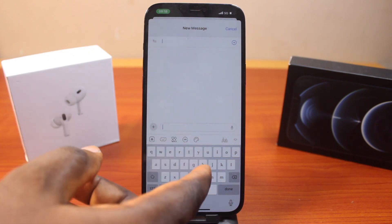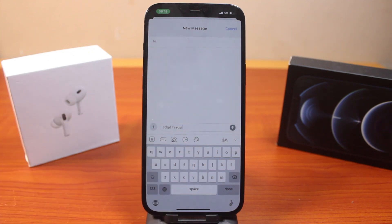So this is how you can change fonts on iOS 18. If you found this useful and informative, please don't forget to like and subscribe.